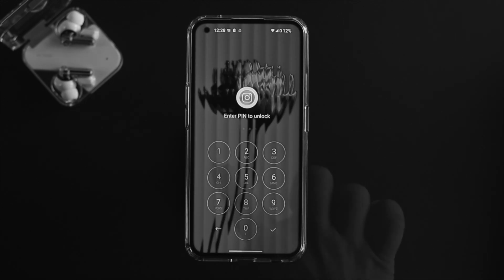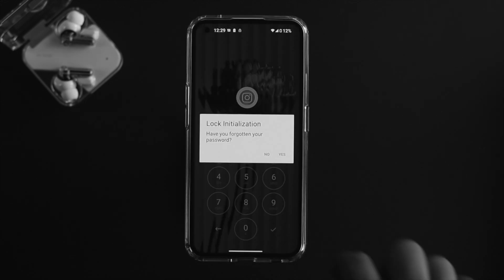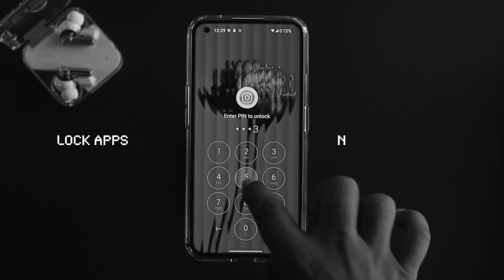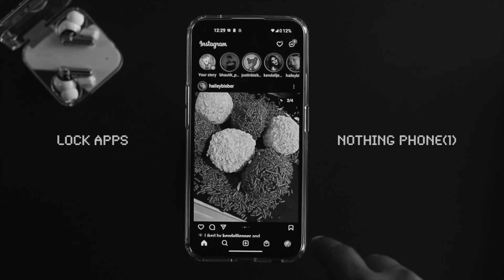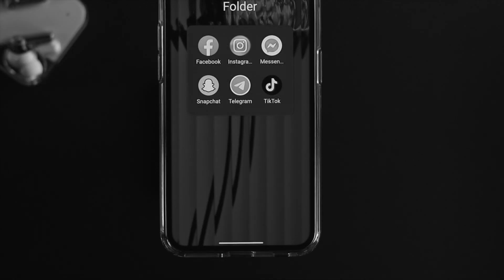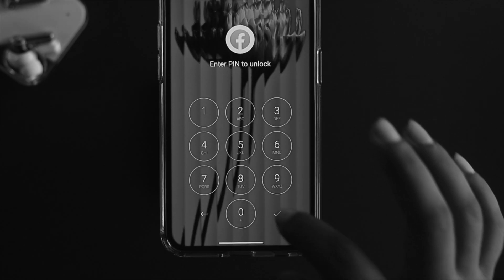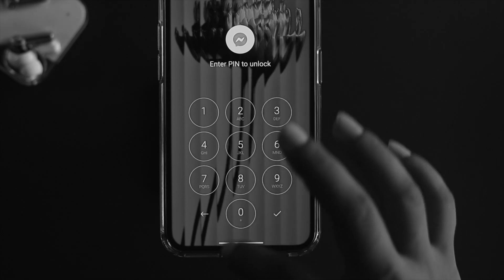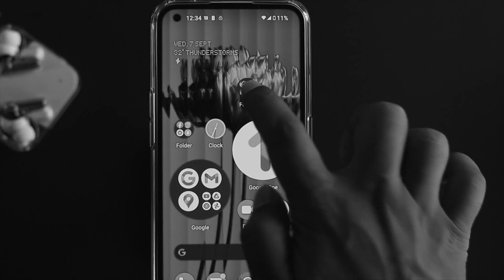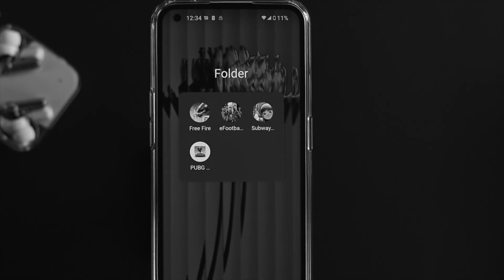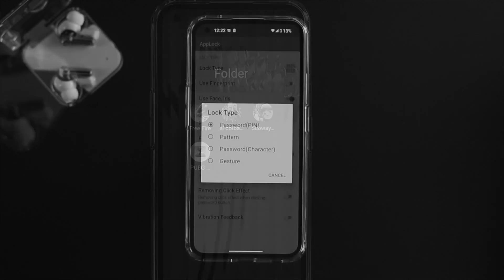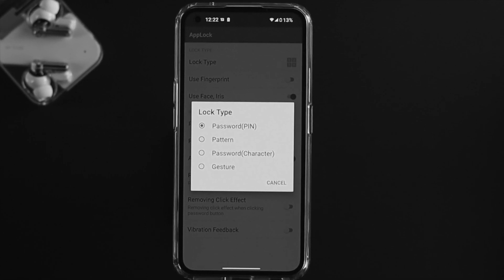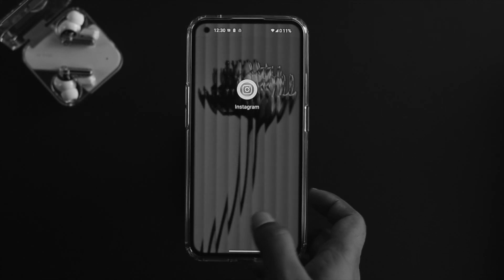Welcome back to the channel. In today's video I'll talk about how you can lock or unlock any application on your Nothing Phone 1 — social media apps like Facebook, Instagram, Twitter, Telegram, WhatsApp, or even games like PUBG and Free Fire — with password, pattern, finger gesture, or your face.